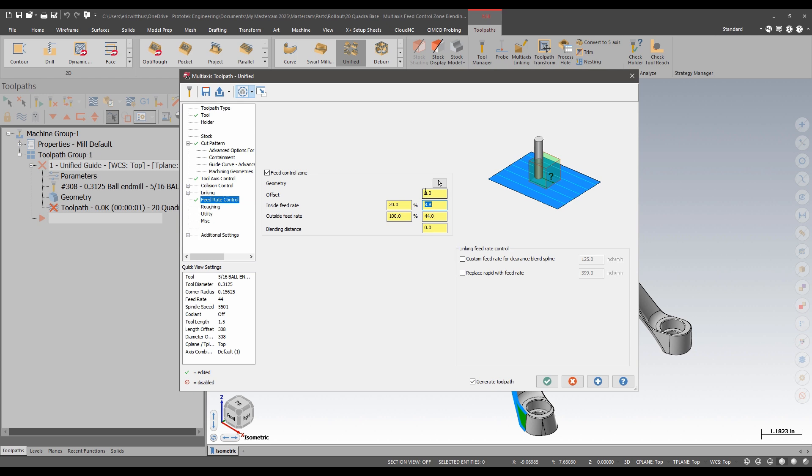These are functions we all had. What we gained in 2025 is this new blending distance. So what I'll do is put a blending distance of one inch in there and an inch before that zone and after that zone. It'll slowly decrease the rate and then speed it back up.